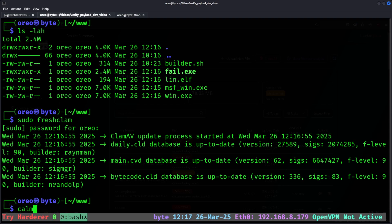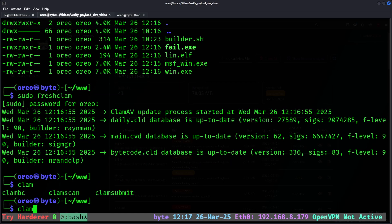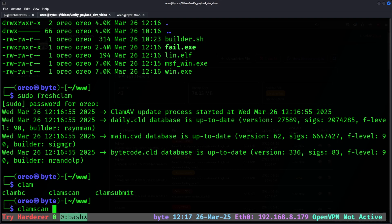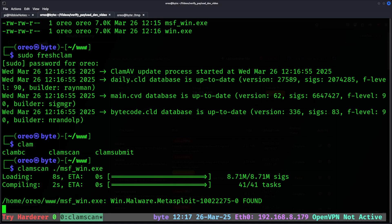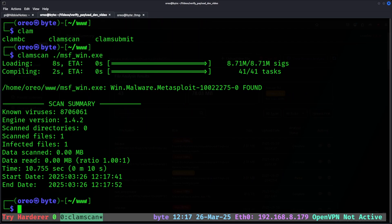Clam-av is a subcommand of three different commands: clam-bc, clam-scan, which is what we're going to use to verify our payloads, and clam-submit. I'm not going to be submitting anything to the cloud, so all we need for scanning our payloads, we'll do clam-scan and then path to our file. In this case, we'll do them in order, so msf-win.exe. It will scan the file.